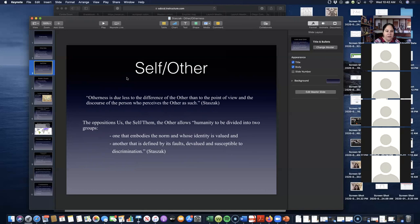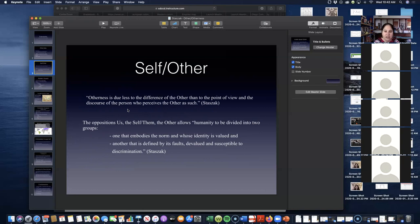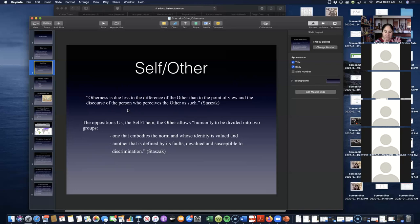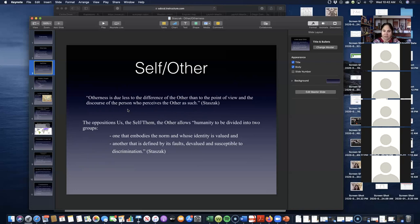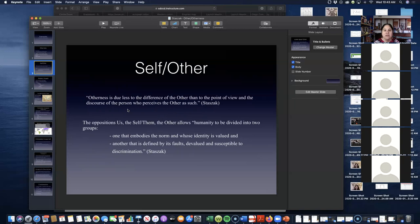Self and other. Otherness is, and this is a quote from Stasak: Otherness is due less to the difference of the other than to the point of view and the discourse of the person who perceives the other as such. This might sound like a very convoluted way of saying things, but if we take it piece by piece, otherness is less about this difference between the self and the other than to the point of view of the person, of the self, that perceives this other as another.